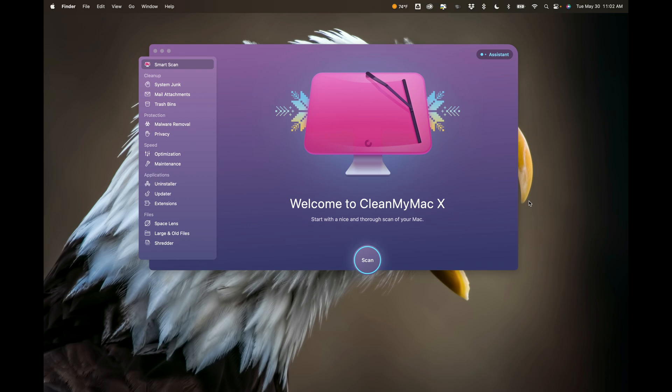I haven't used my MacBook Pro in a while, and when you haven't used a computer in a while and you turn it on, it needs a ton of updates. And instead of going through each application and updating them individually, CleanMyMac 10 has a feature called Updater.